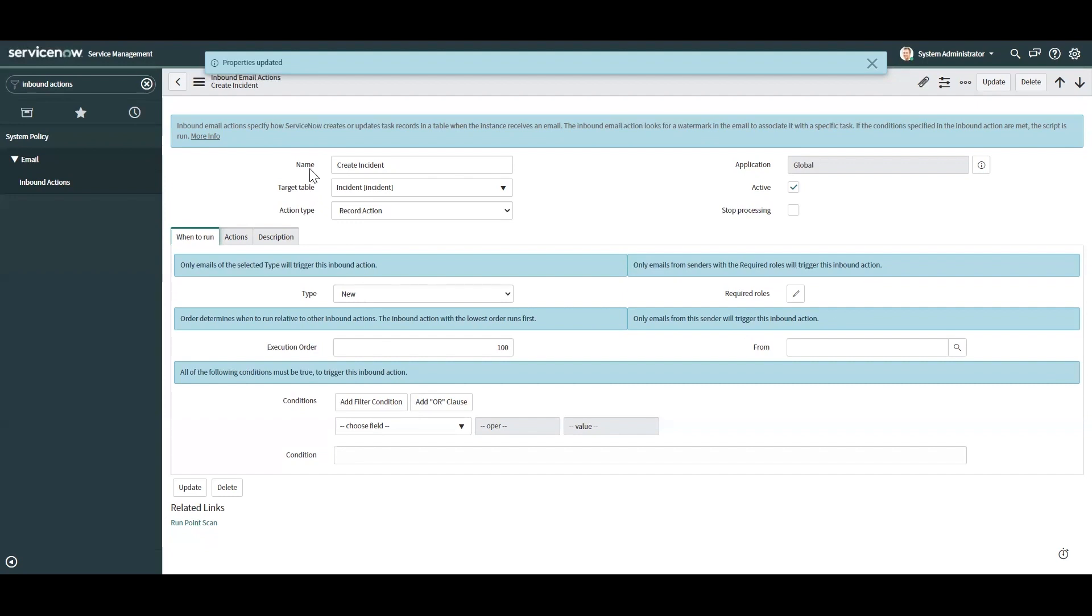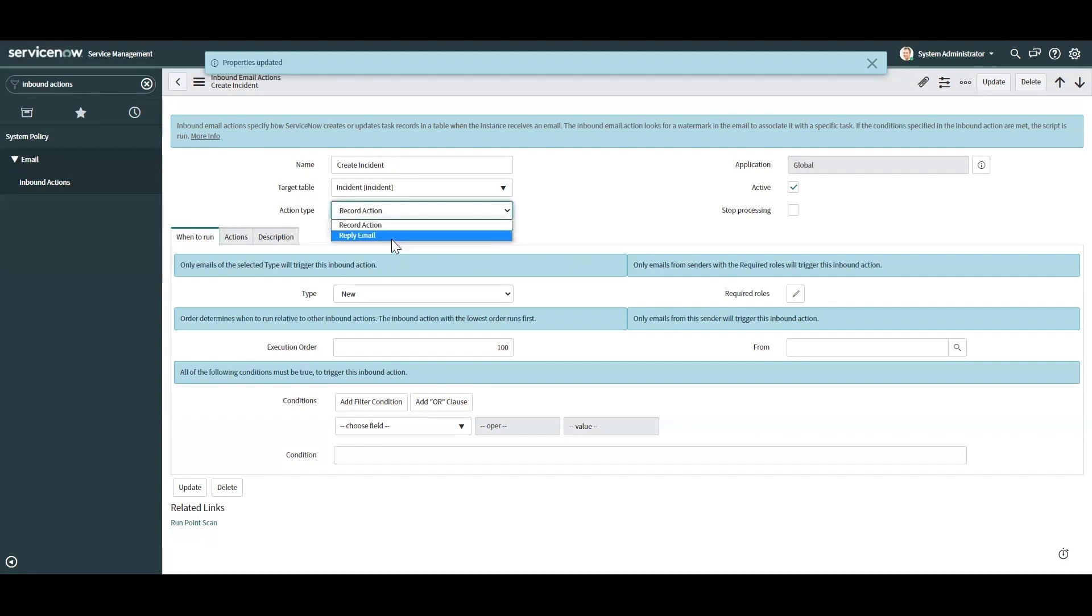So some of the things that you can do with an email inbound action, you can record certain things through the record, you can trigger, also trigger replies to users with those.